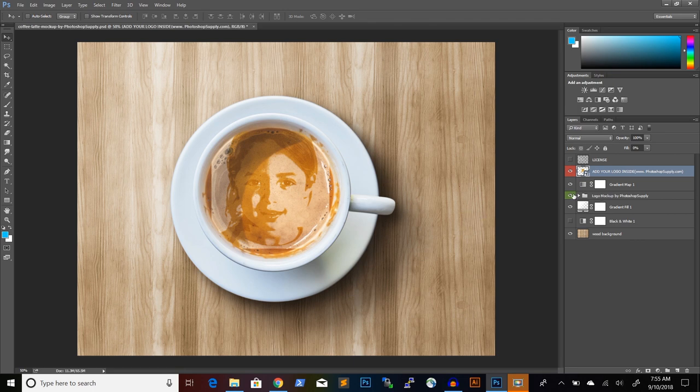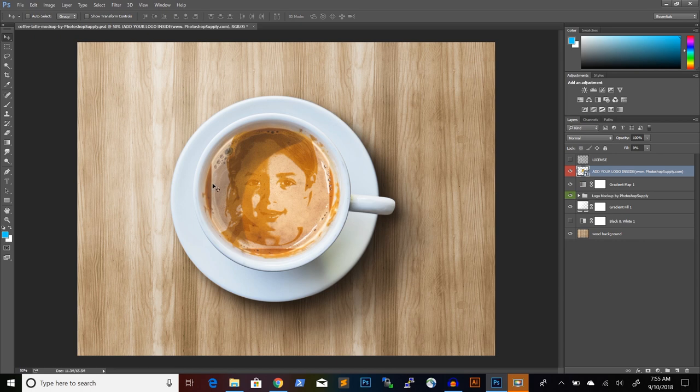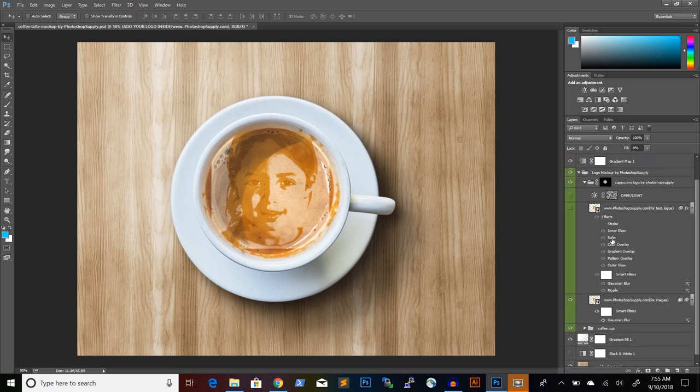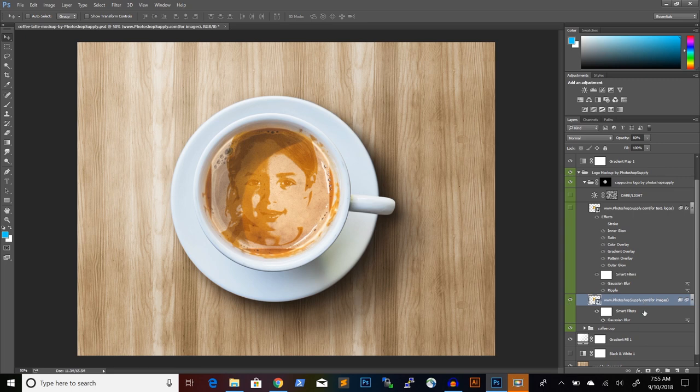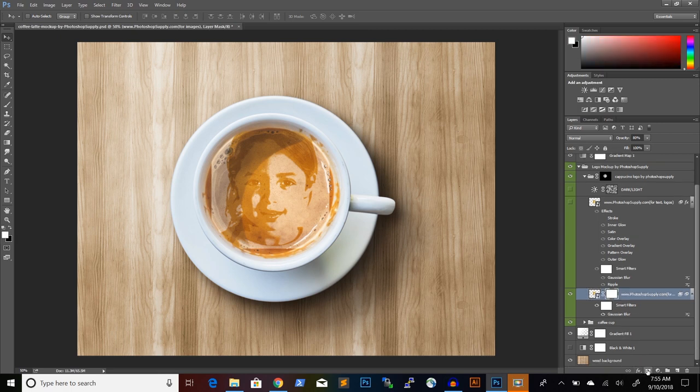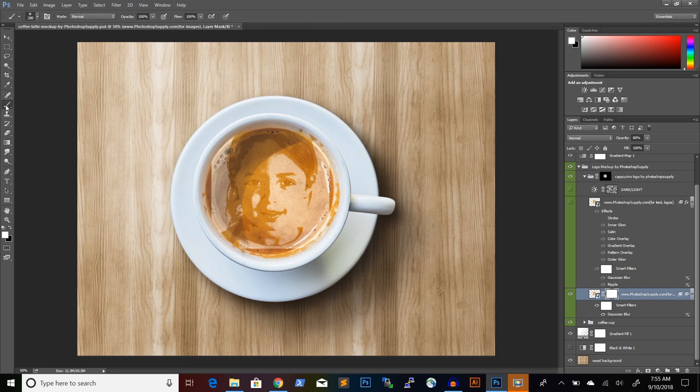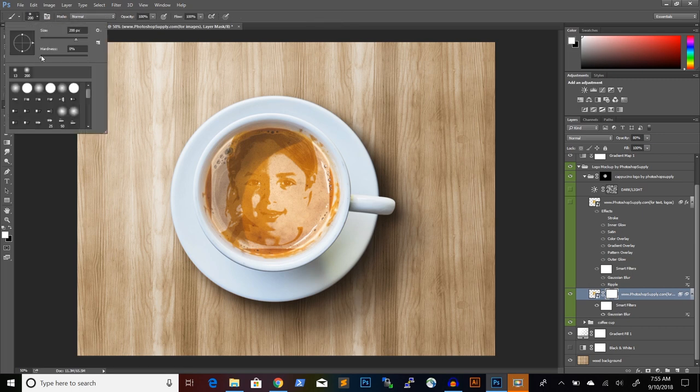This starts to look like a coffee latte art design, doesn't it? But we have a small problem and that is that the edges of the image are visible here. And they are too rough. So we will go into this layer group. And this is the layer with the image. And we'll simply add a layer mask. So clicking on the layer and then choosing the layer mask. And then we will choose the brush tool and using a brush with the hardness set to zero.